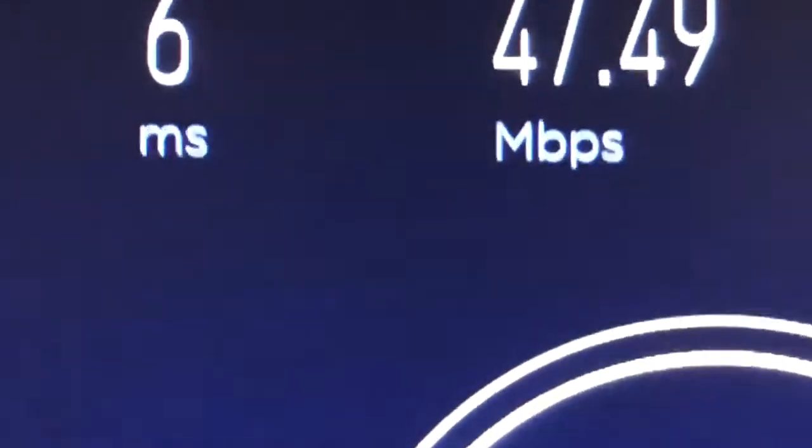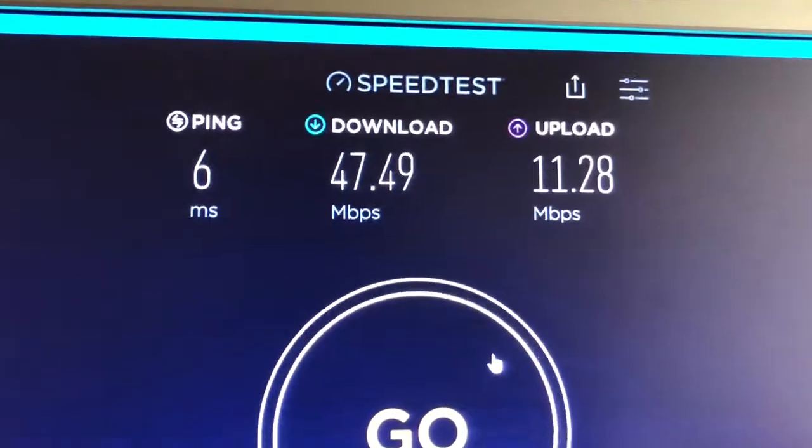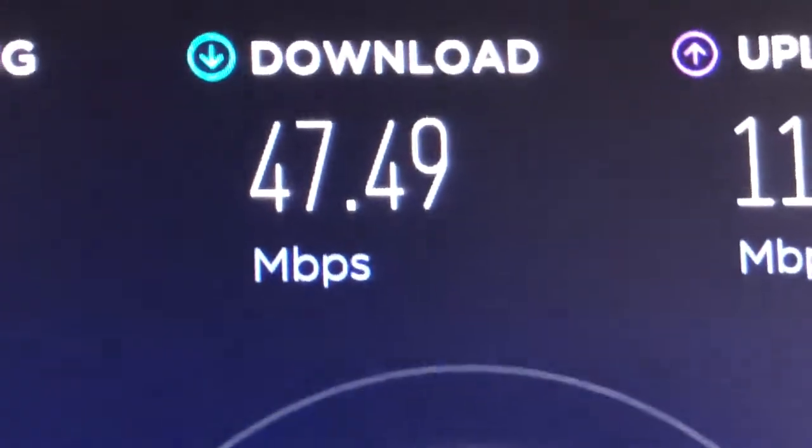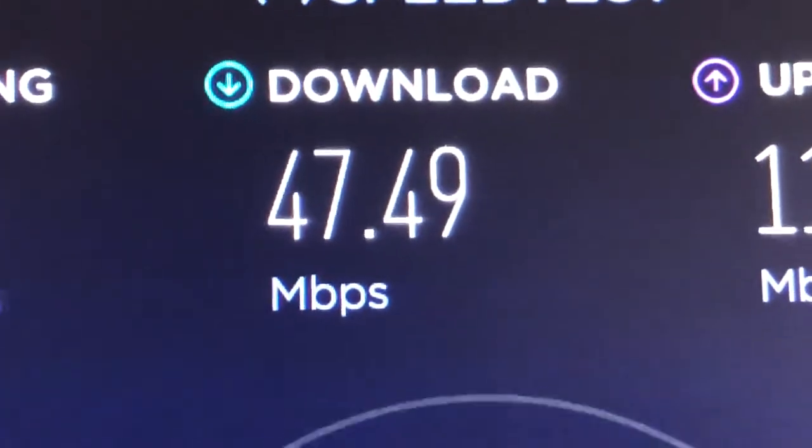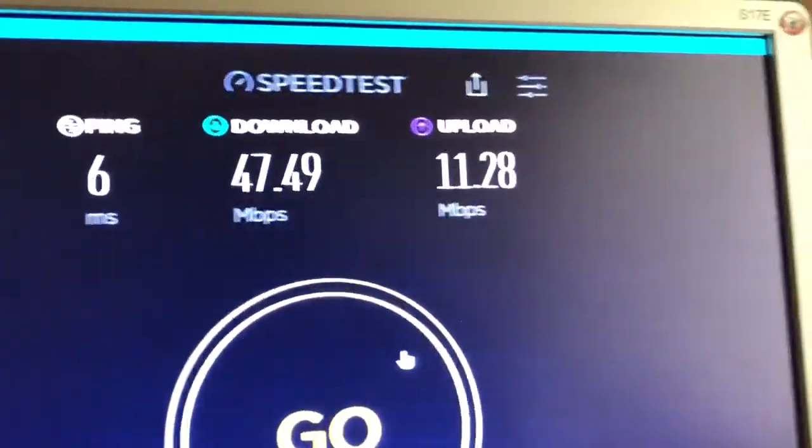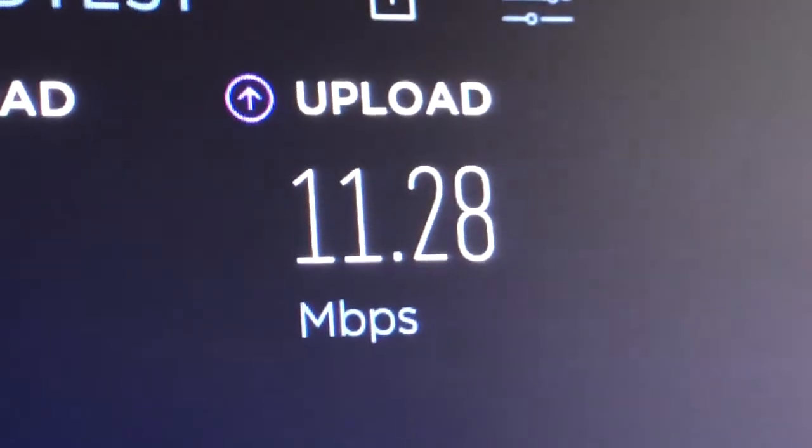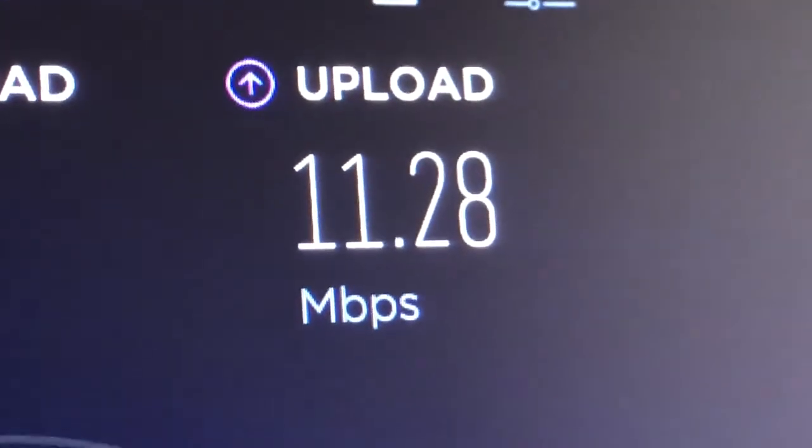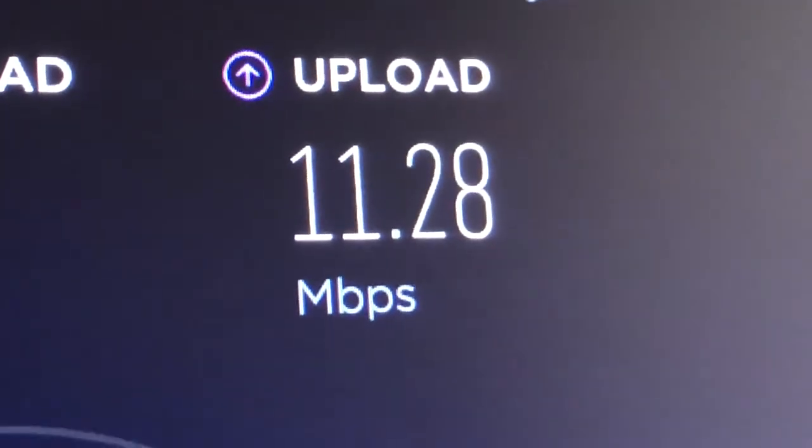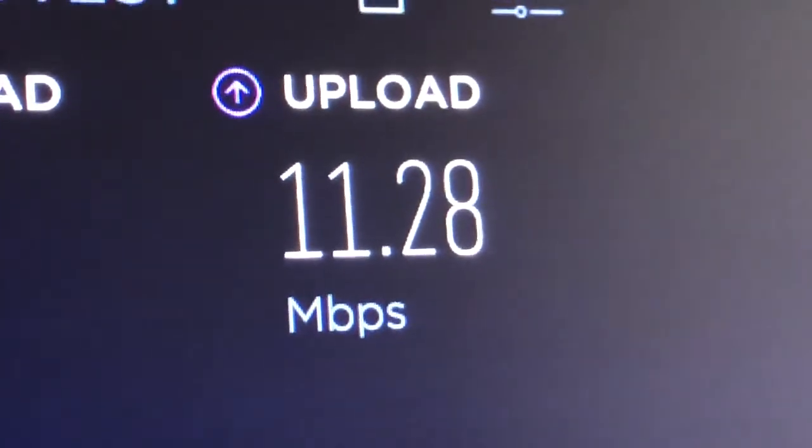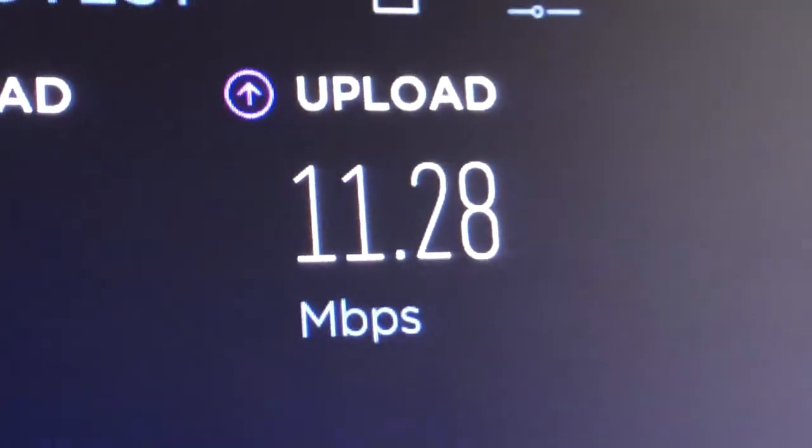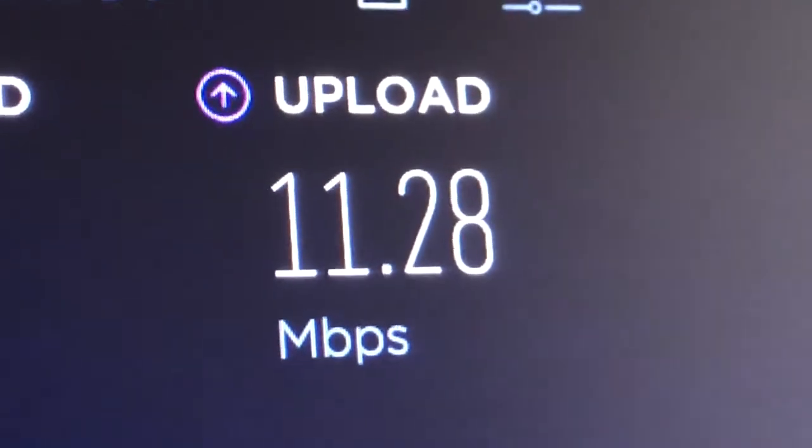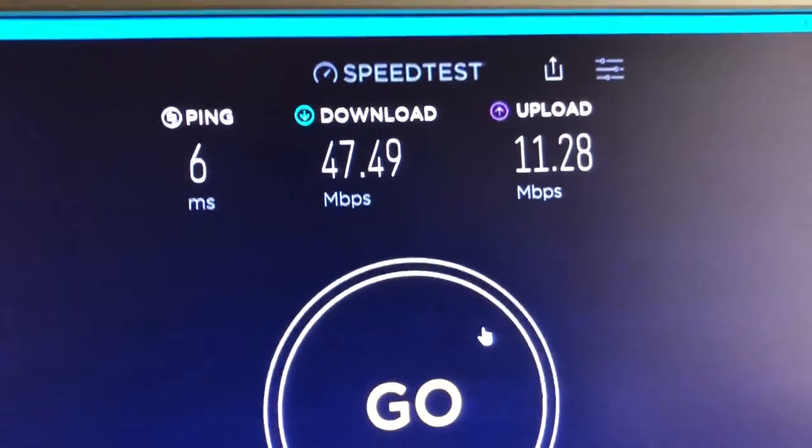For gaming, that ping is great. For downloading stuff, I reckon that's fine. And for obviously uploading videos and sending pictures to people and uploading stuff. And also online gaming. I think 11 megabits per second is just fine.